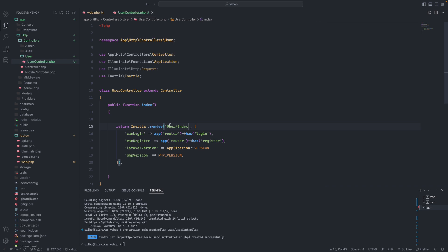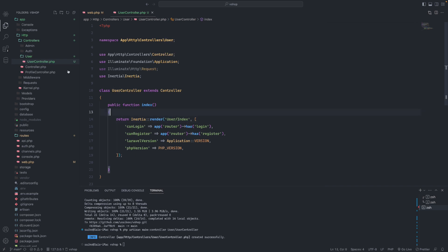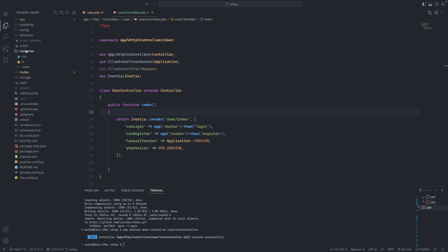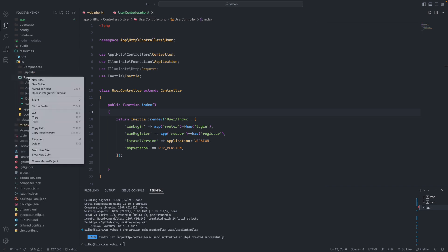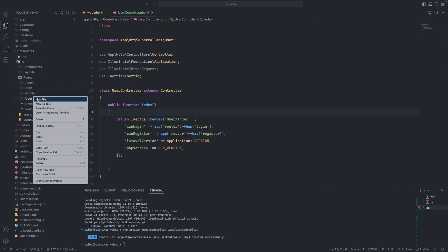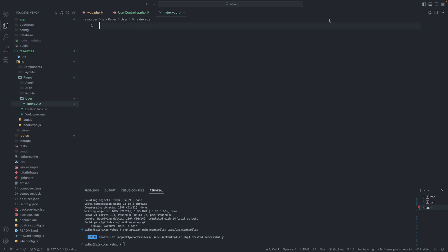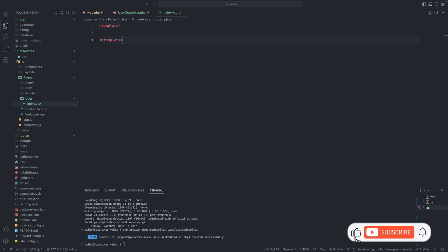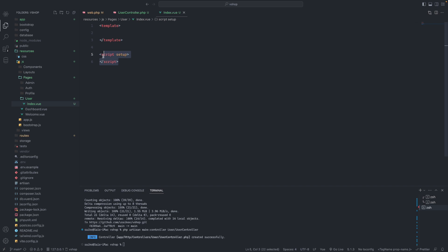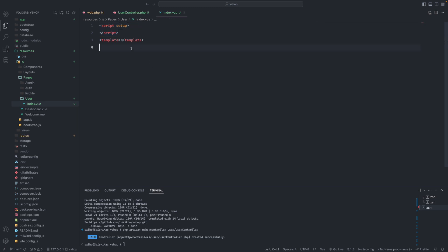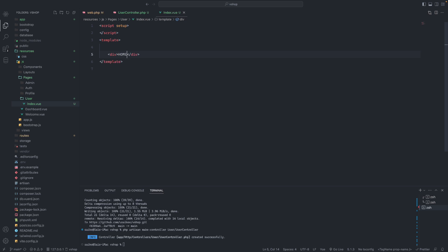We're not going to redirect to webcam anymore. Instead I'll create a new folder called user, and inside that user folder I'll create index.vue. In the index.vue I'll create the template and set up the script - you can put the script at the top or bottom of the template, no problem. So there will be like a DMV home label.